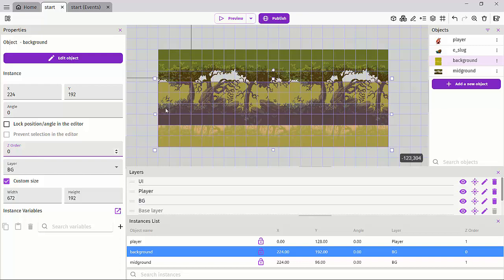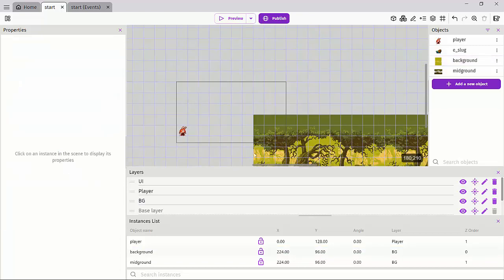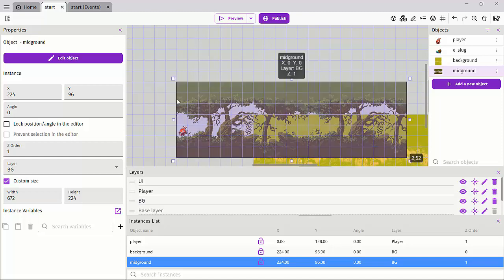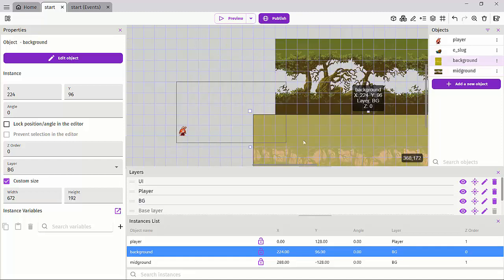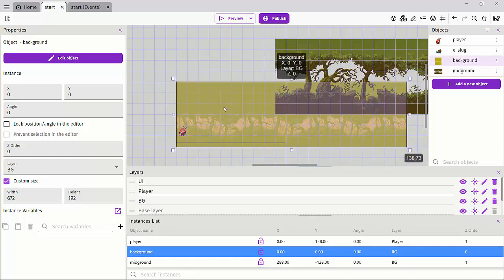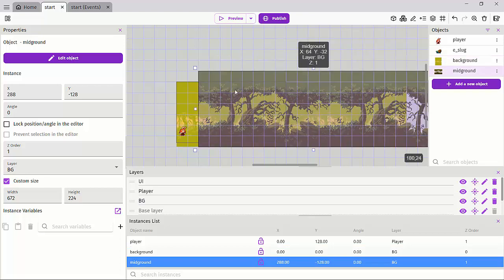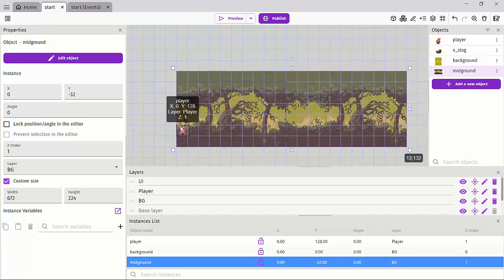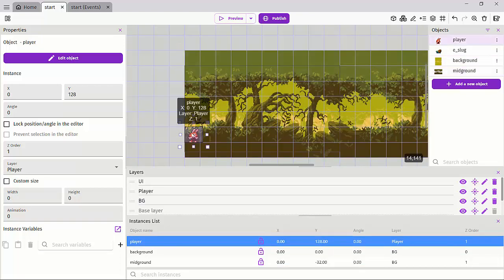To fix this, let's set the background to a z-order of zero so it sits at the back. Then we can click and drag to reposition things where we need them to be — drag the background over here and drag the midground into place. Now we can easily select our player and things are correctly sorted.